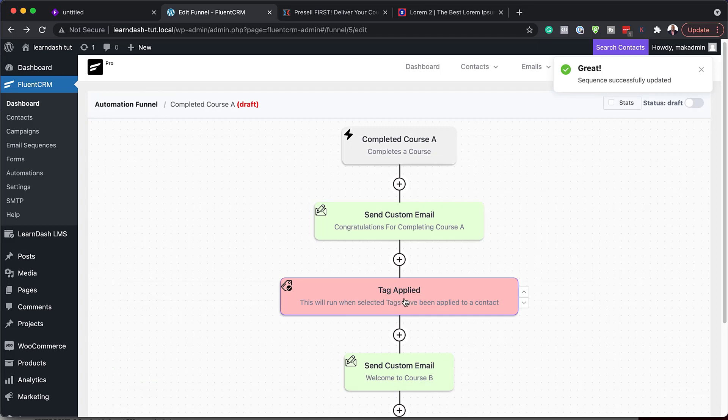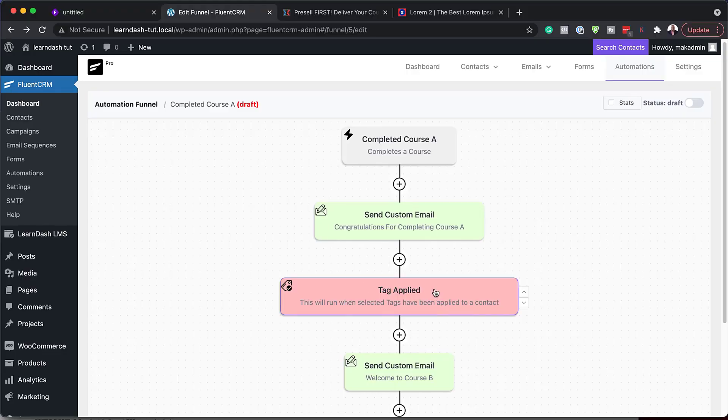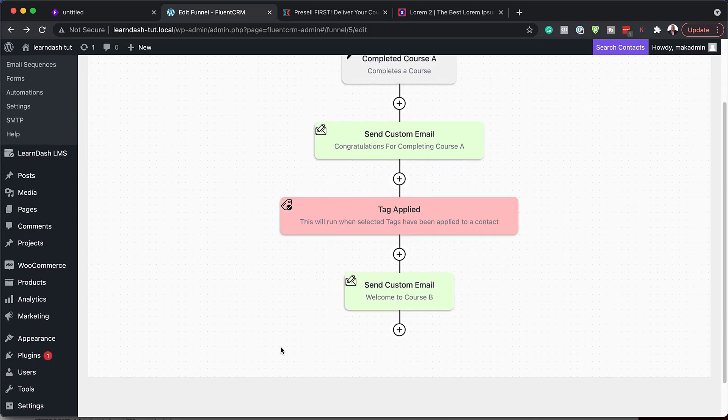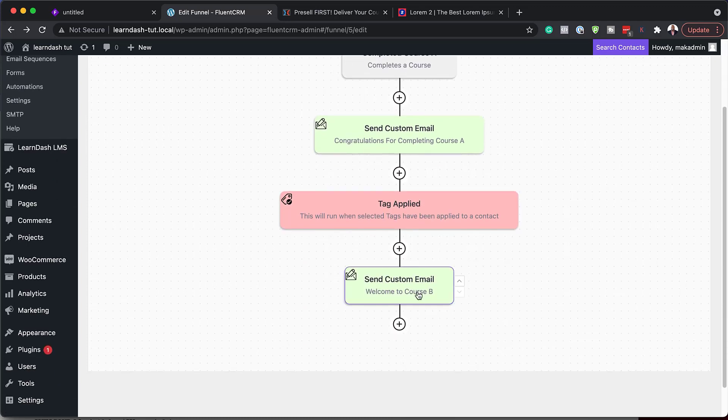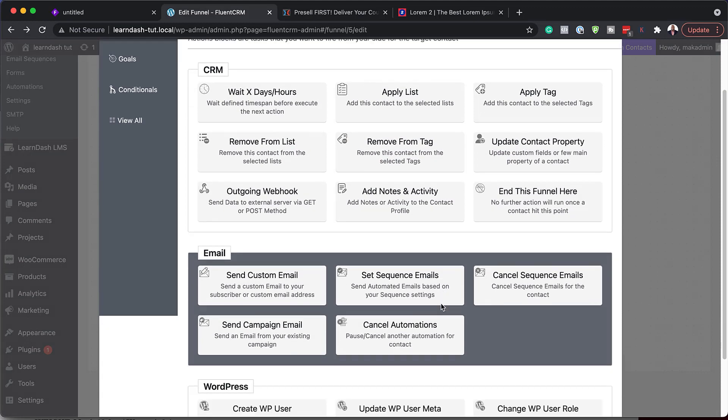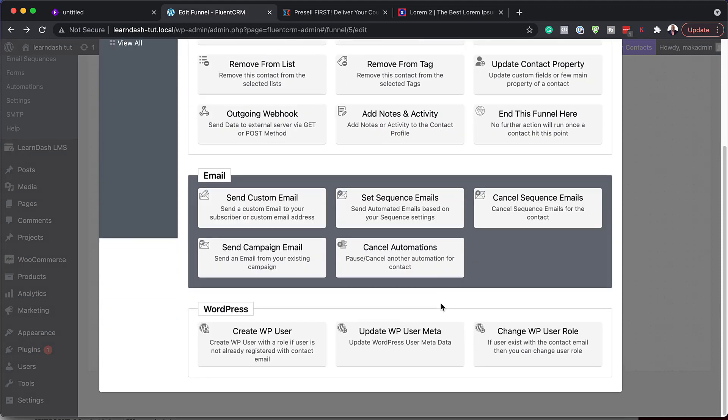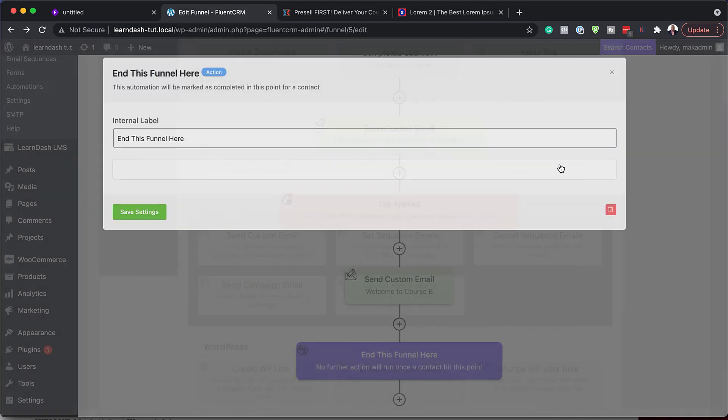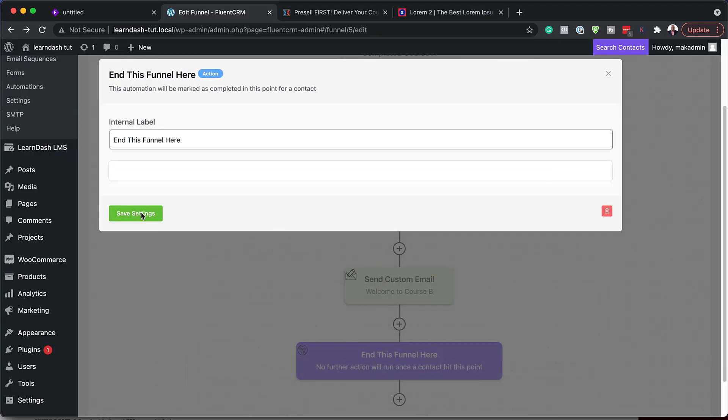So this step here is listening when the tag is added. Because remember, our tag gets added when someone buys the course right in the beginning of that process. So if they buy course B, this step here is listening. As soon as the tag is added that someone has bought course B, we can now send a welcome email. So as you can see, this whole system is all automated and it is brilliant. So now that we have this, we can now just add here the end of the automation. So we can say end funnel here.